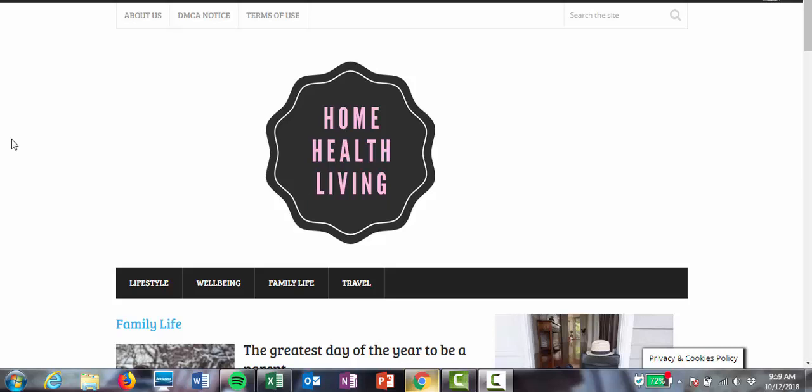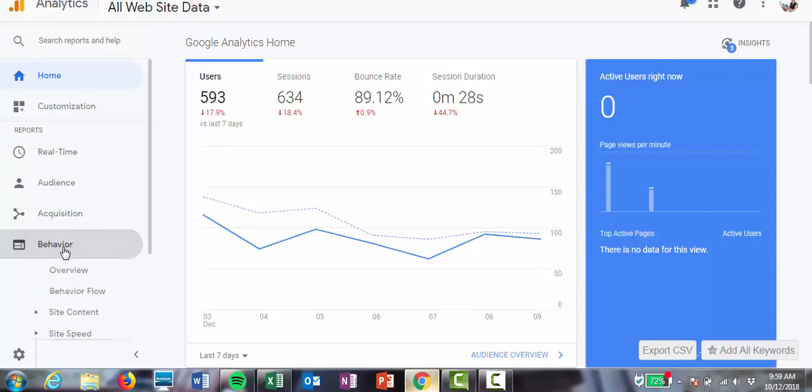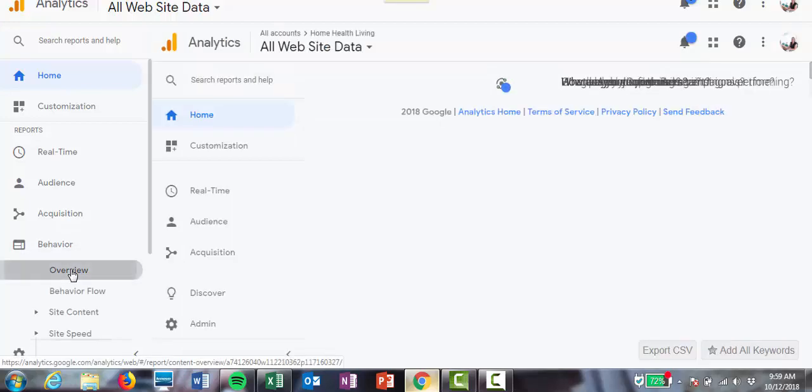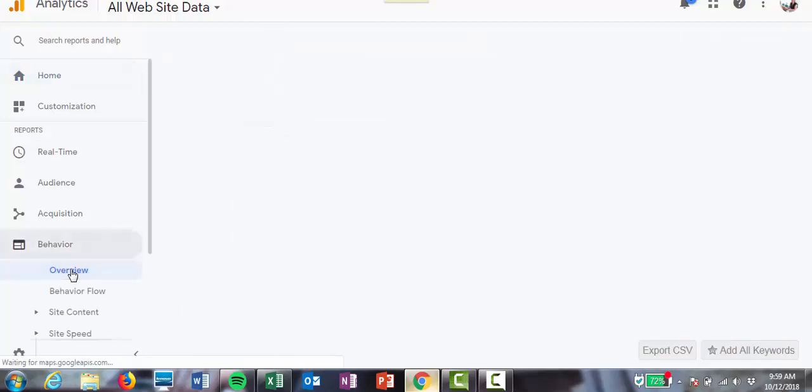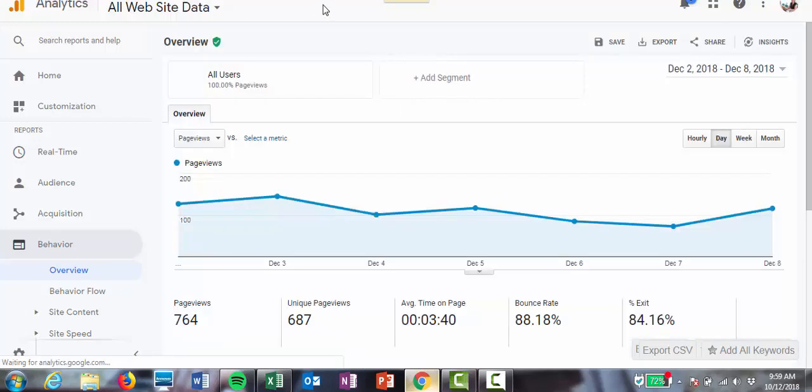So to do this, you need to open up your Google Analytics account, and on the left-hand side here, if you click on Behavior and then click Overview, this will give you a list of the top 10 URLs that people are visiting on your website.